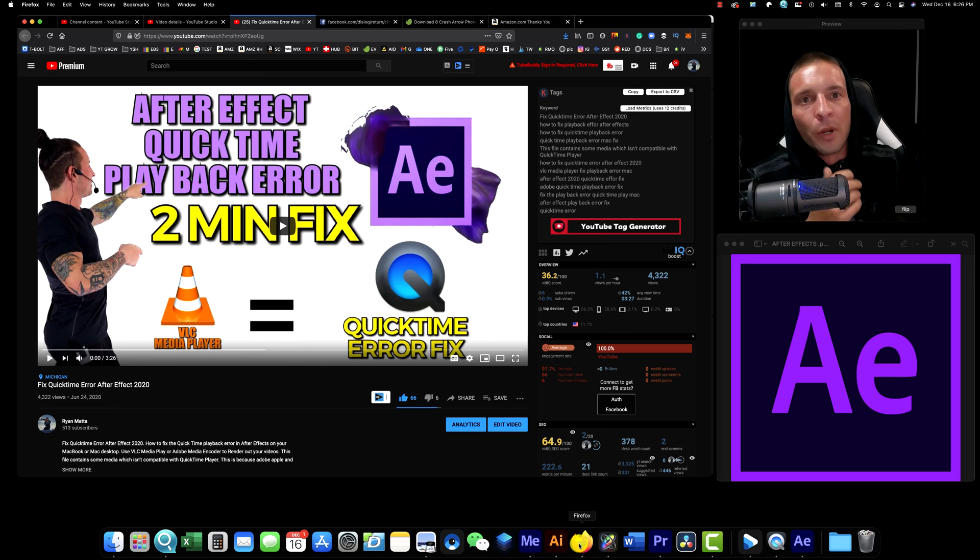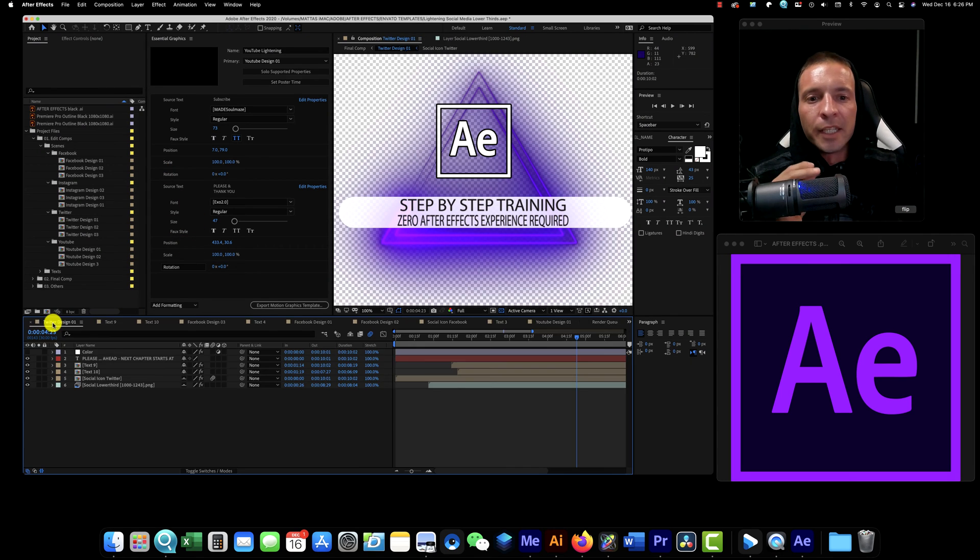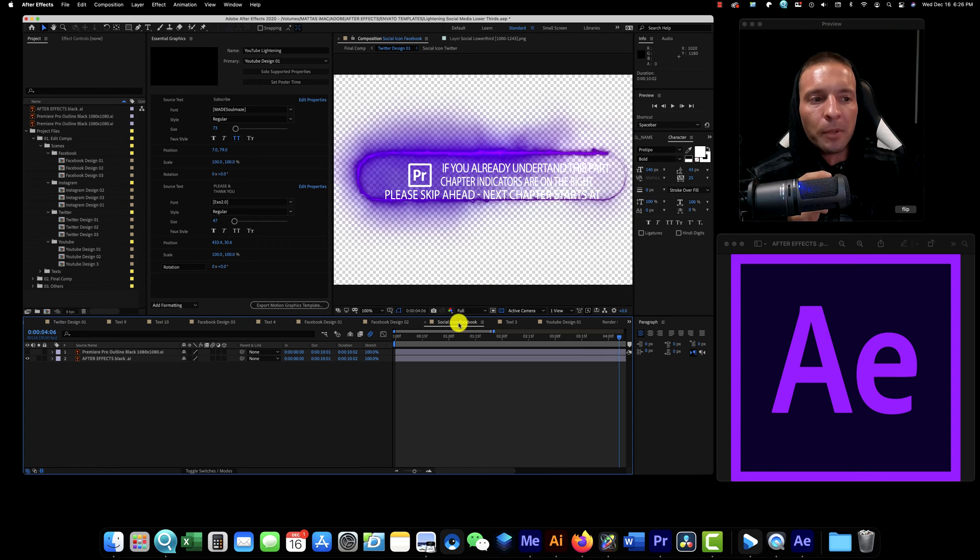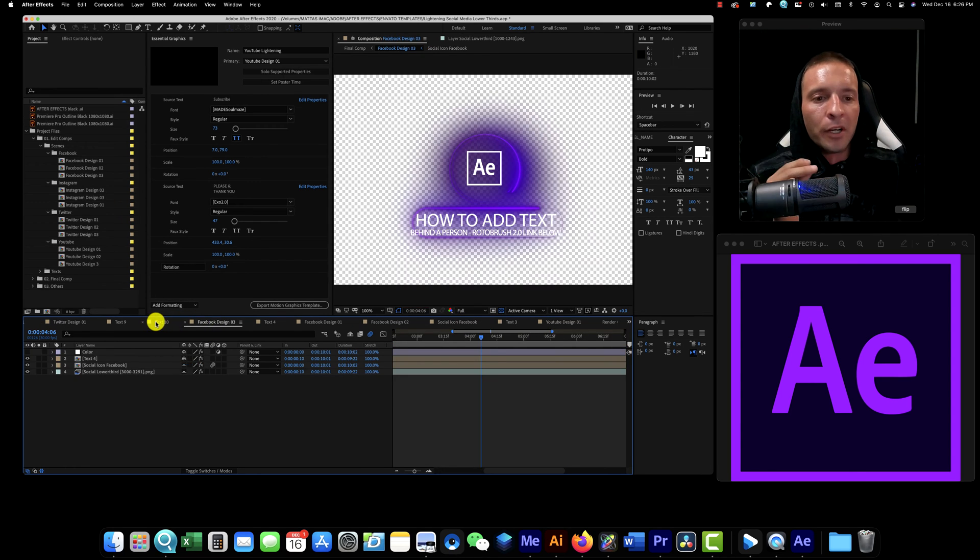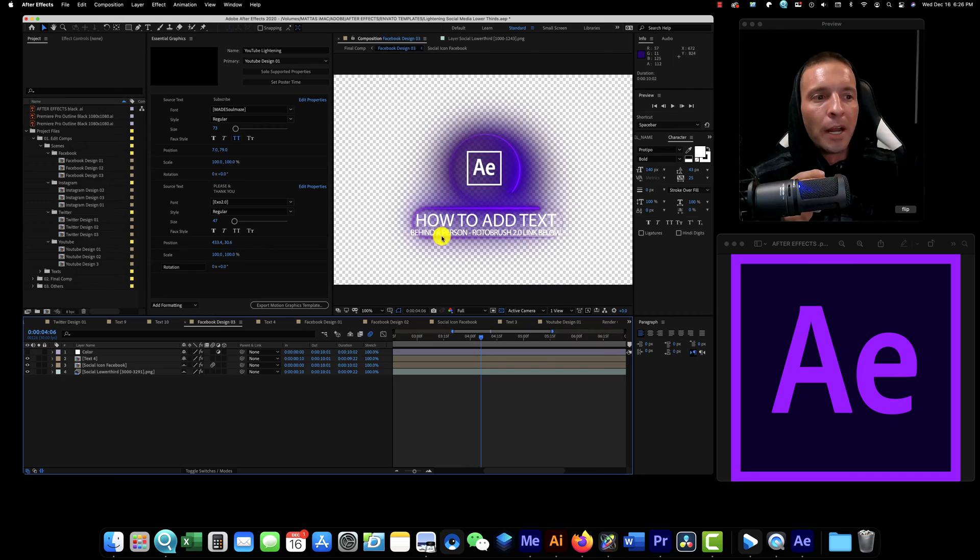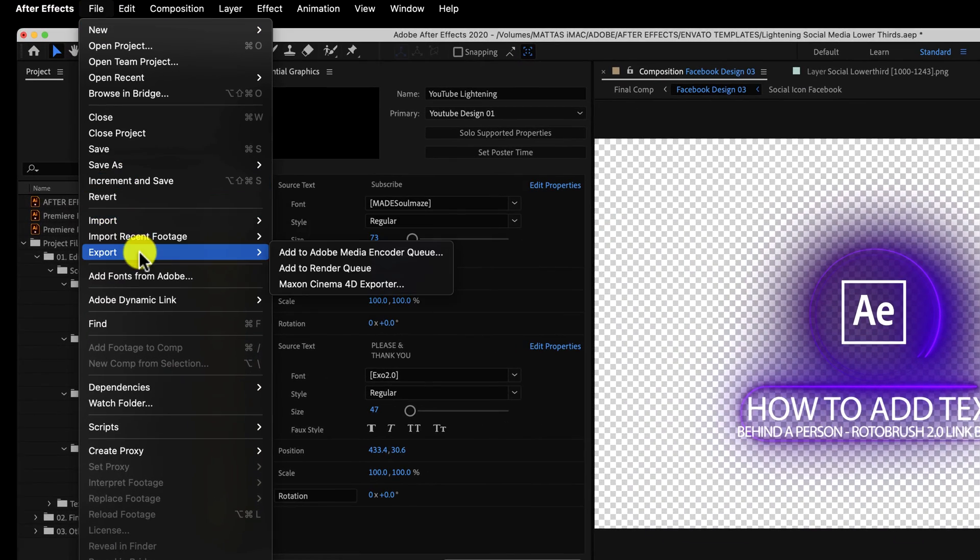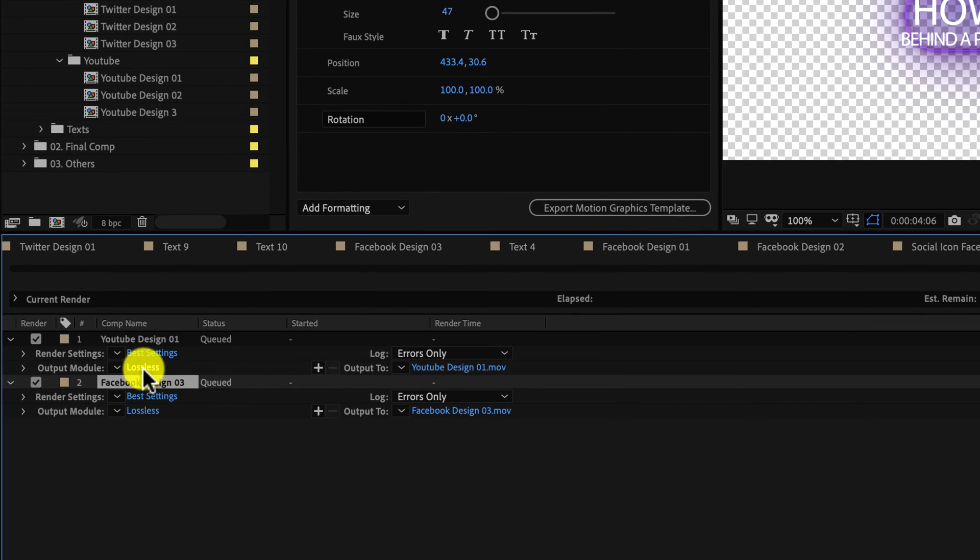So if we go into Adobe After Effects and we're going to export using Render Queue inside Adobe After Effects, you can see we take any one of these pre-built lower thirds that I've got, hit add to Render Queue. Let me just grab one. Here's one, how to edit text, whatever. Export, add to Render Queue. Down here in Render Queue, we're going to click lossless.